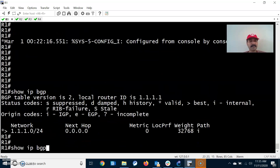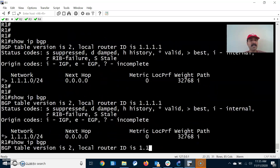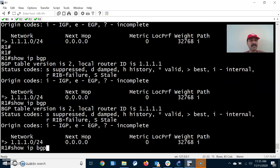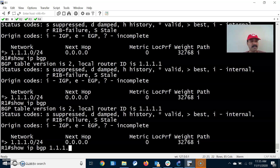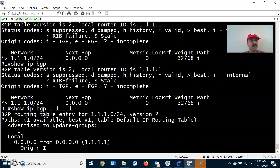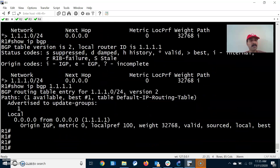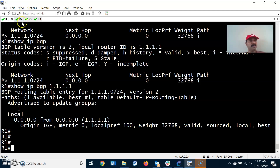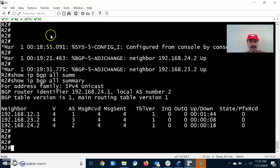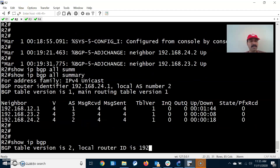Let us see the routing table: show ip bgp. We are able to see the prefix 1.1.1. You can also check with show ip bgp 1.1.1 — we can see the prefix advertised, it is our local address. Now let us check in R2: show ip bgp.